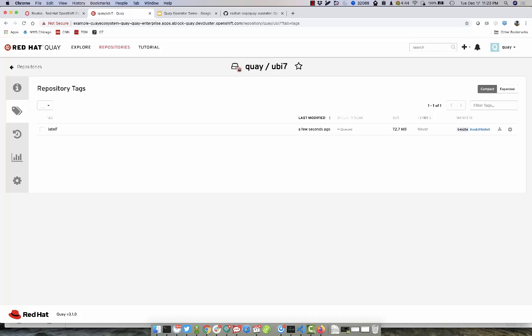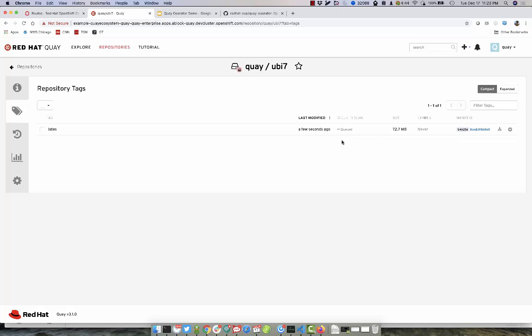We are going to give it a moment and in a second, our security scan over here will go in and complete. This is Claire going in and scanning our image for any vulnerabilities.